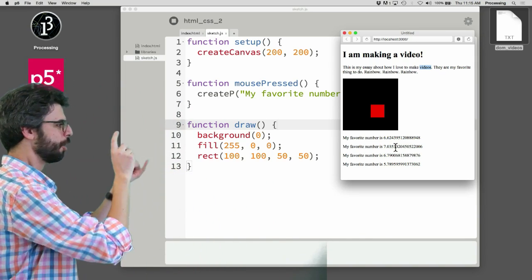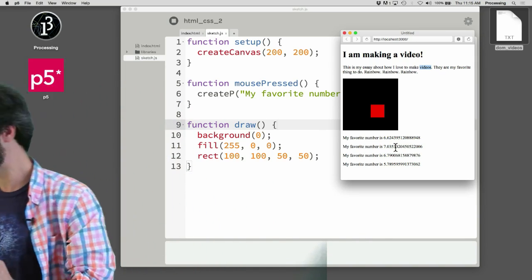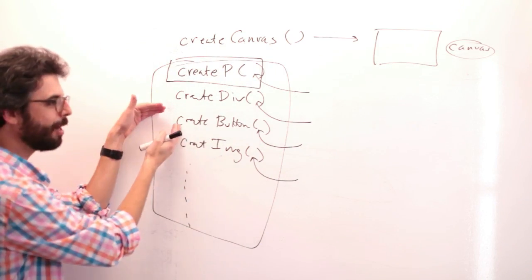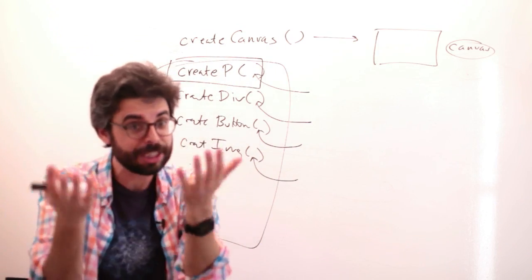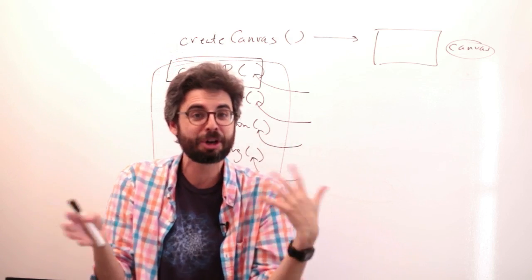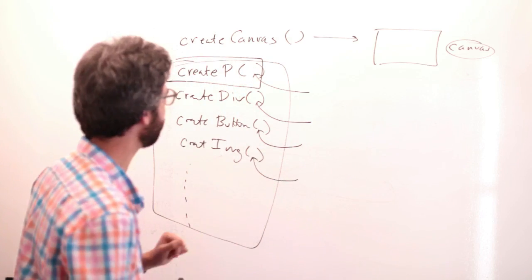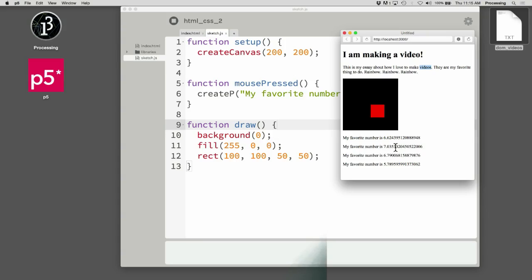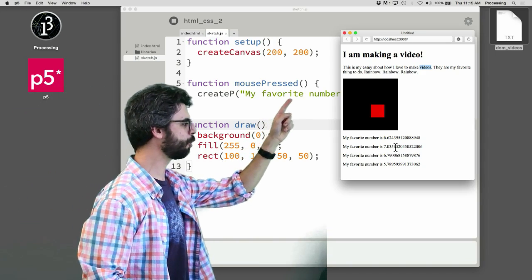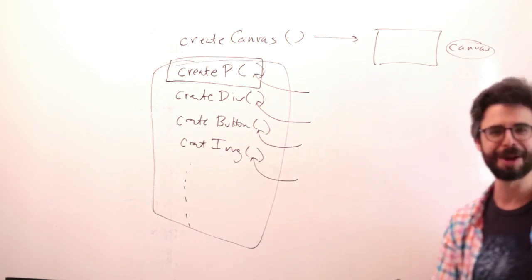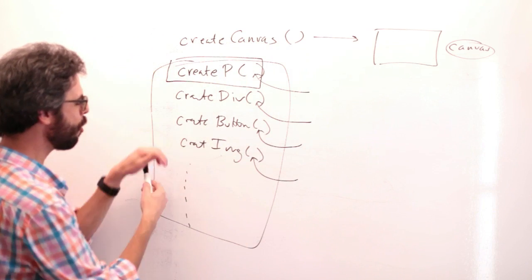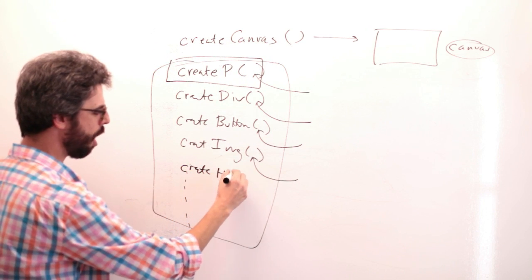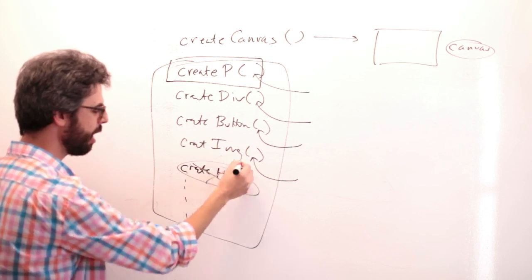So, create canvas, create p. There are other ones. Create button, create image, create div. My suggestion to you might be just try, like, adding them in your code. See what happens. But I do want to emphasize something. In this particular sketch, there is an h1 element at the top. I'm getting exercise here.